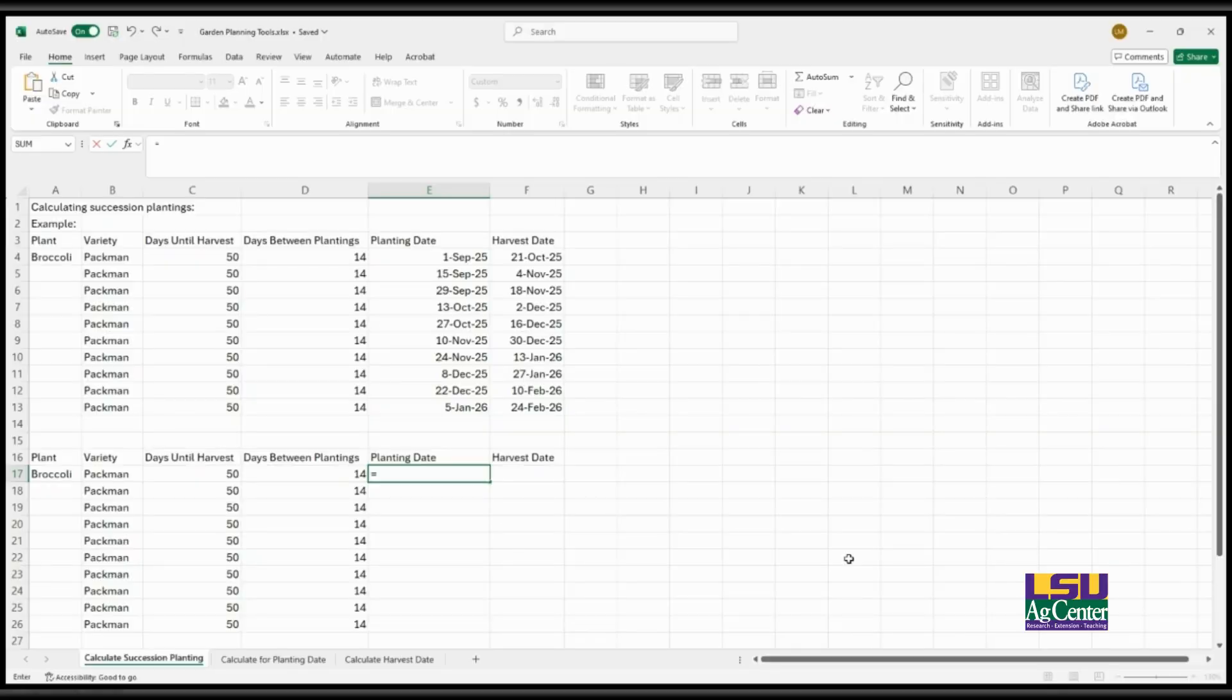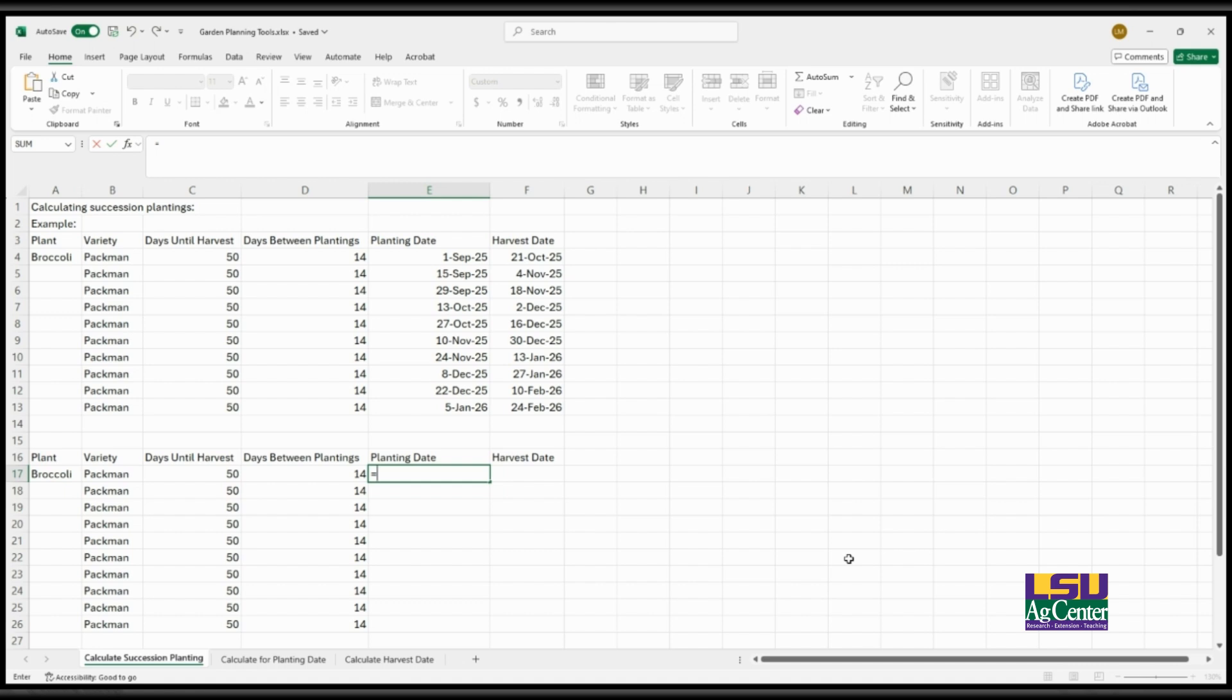In this video I will be showing you how I use Excel for garden planning, specifically for calculating succession plantings, determining planting dates based on the desired harvest time, and figuring out harvest dates based on your planting date and days until harvest.